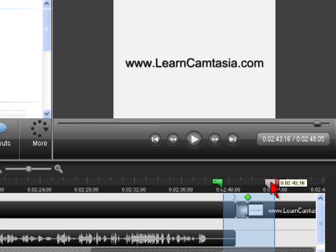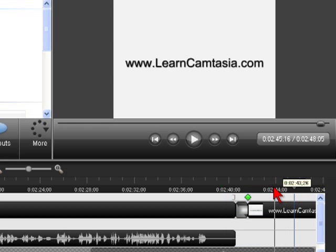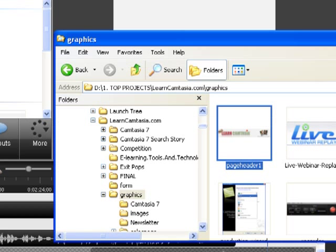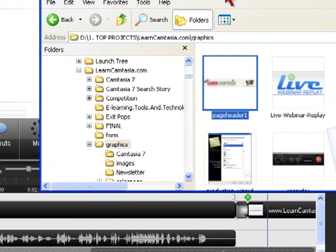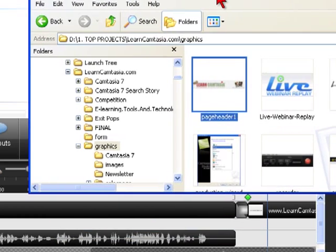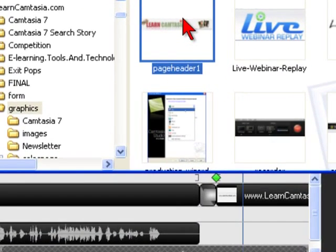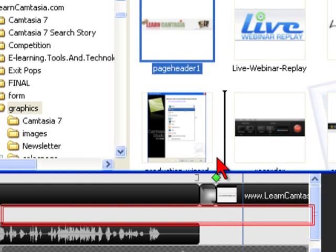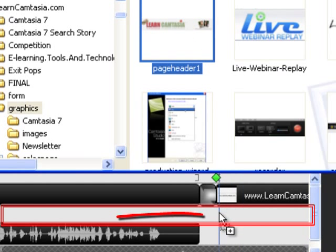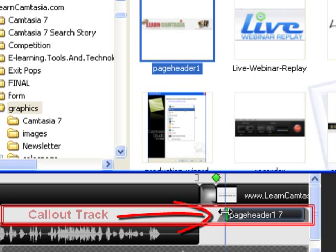So I want to add my new callout or that graphic image and in Camtasia Studio 7 the way I do that is I just navigate to the image that I want and then drag and drop it right into the callout line.